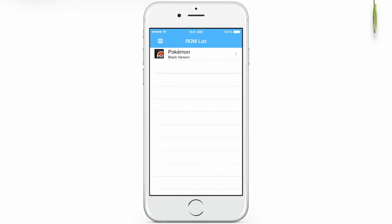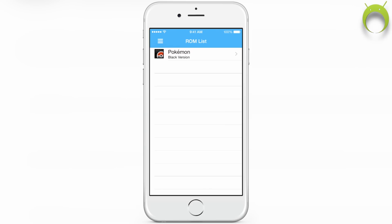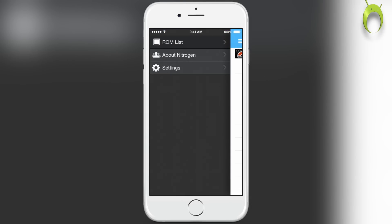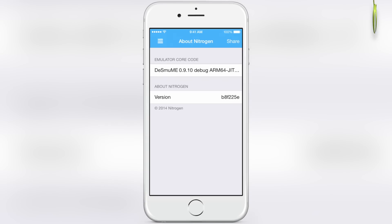I'm going to walk you through Nitrogen, but I'm also going to give you some of the features that the developers intend on adding in the future as something to look forward to.